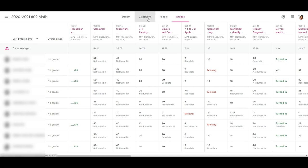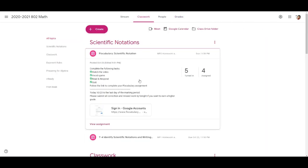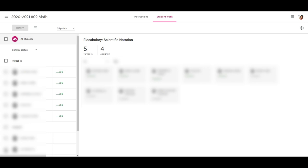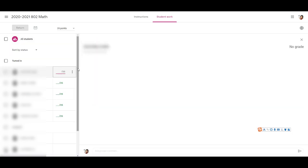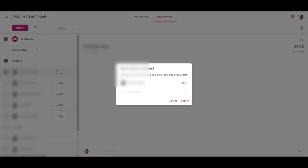Let's say I go back to classwork and I give one of the students a full score, 35 out of 35, and I return it.